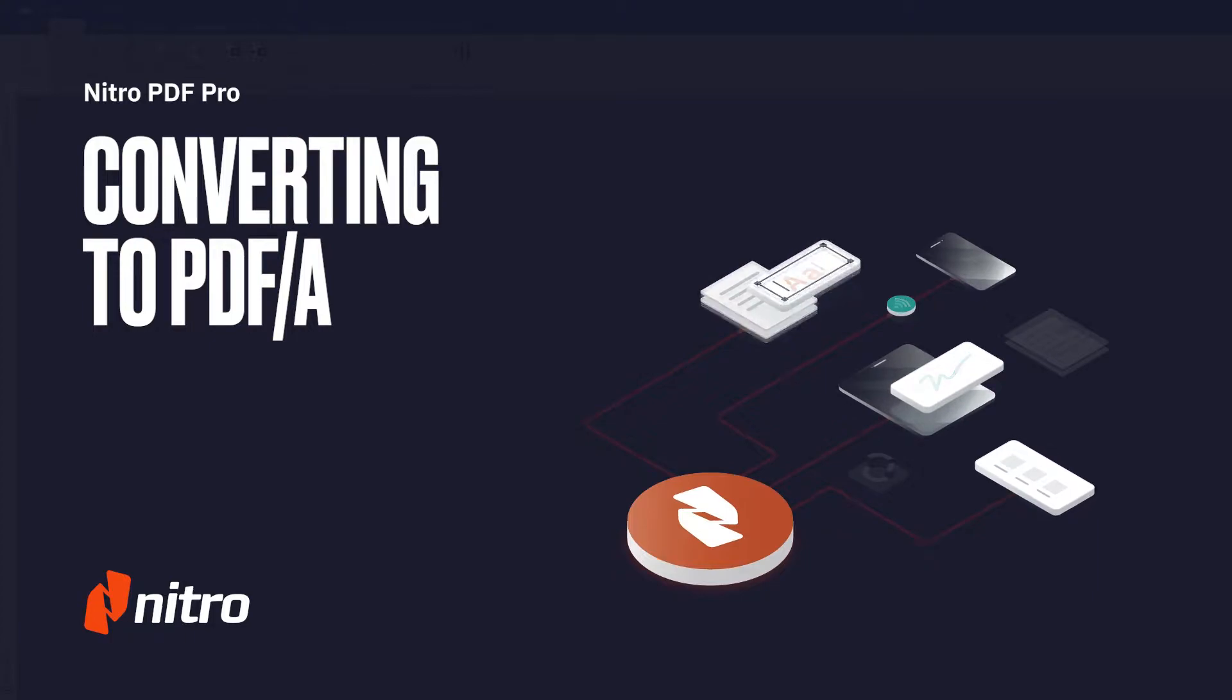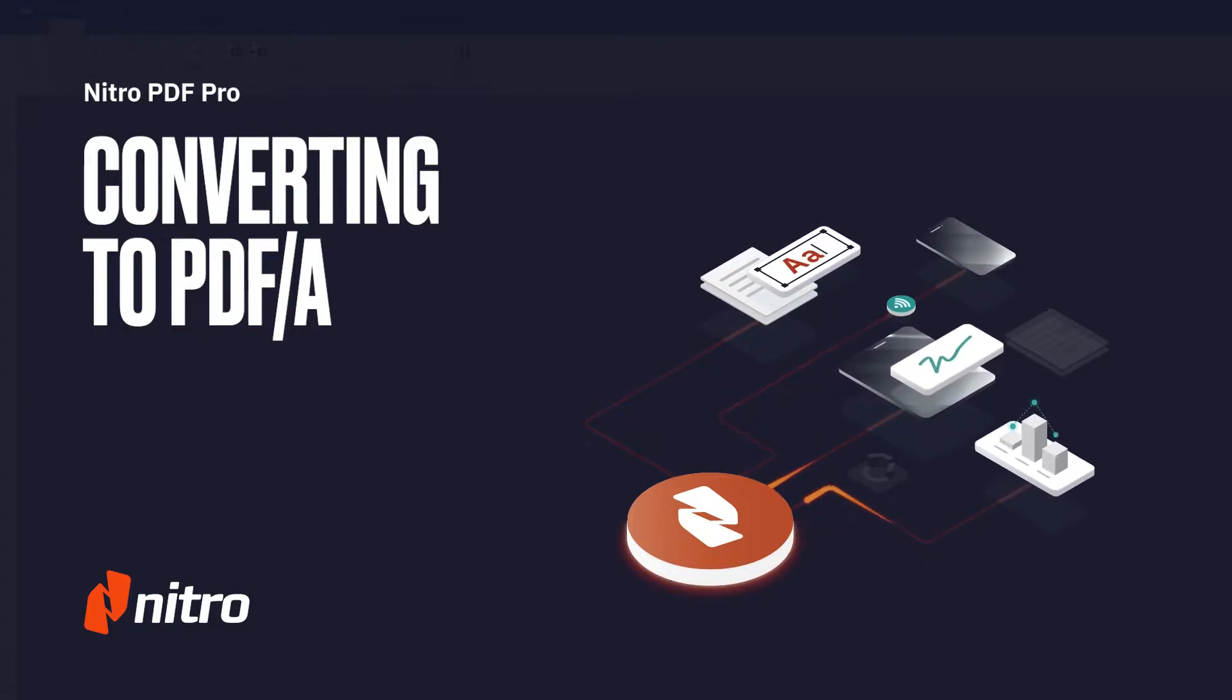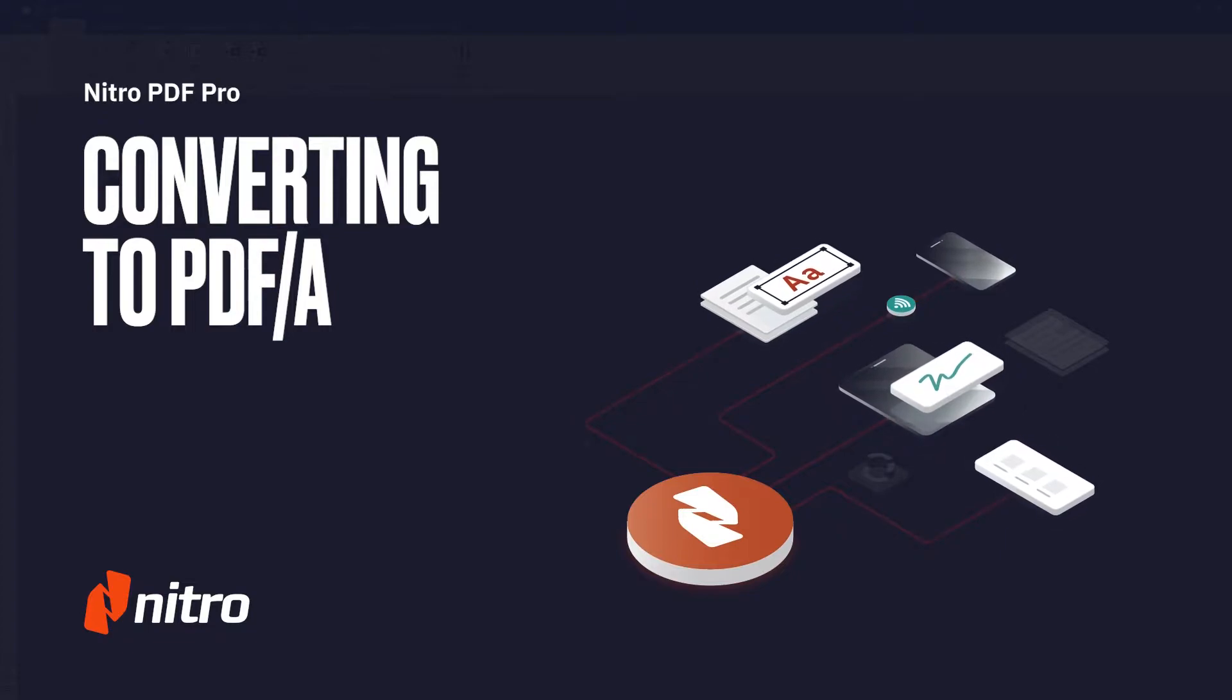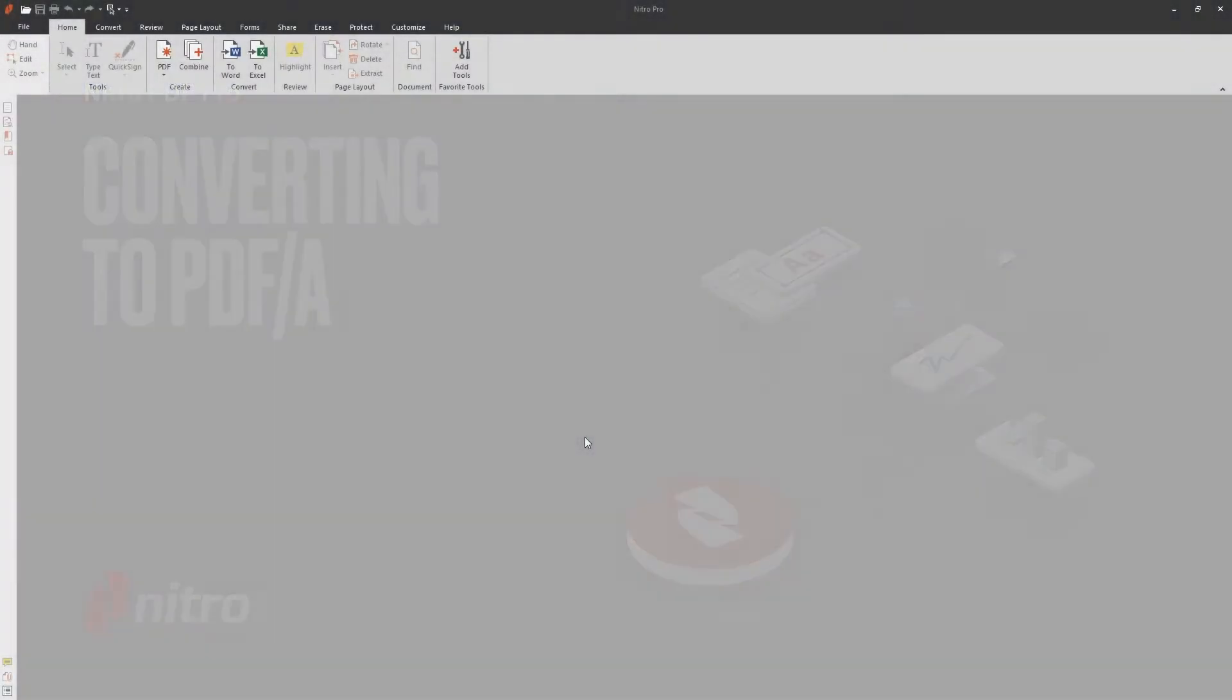Welcome to Nitro. Today, we'll go through a brief overview of creating PDF/A documents through Nitro Pro. Let's get started.